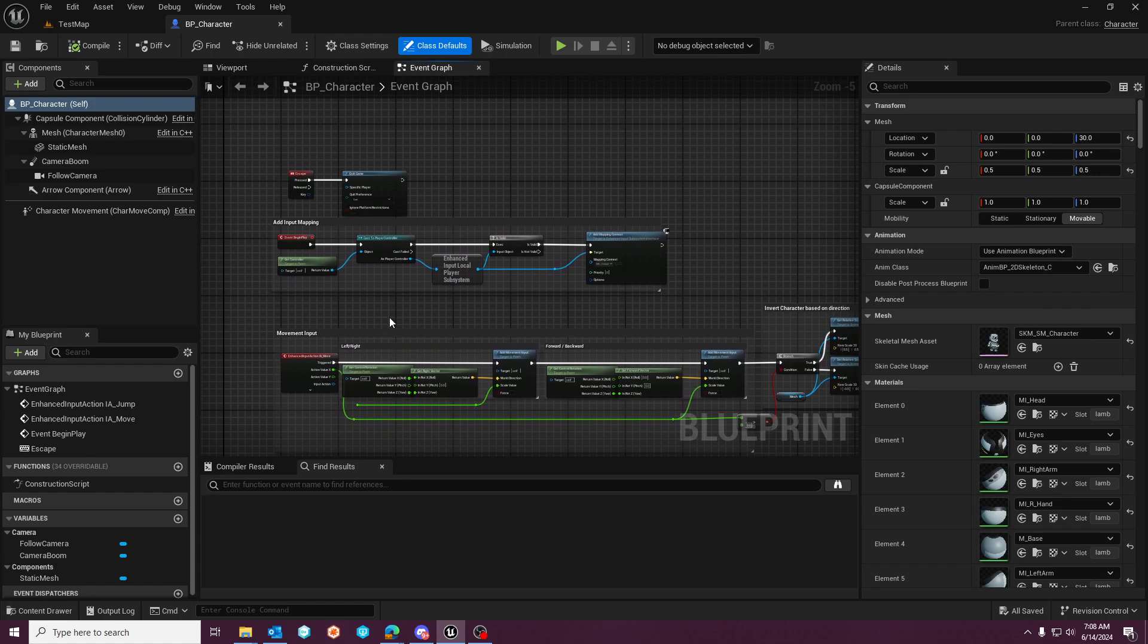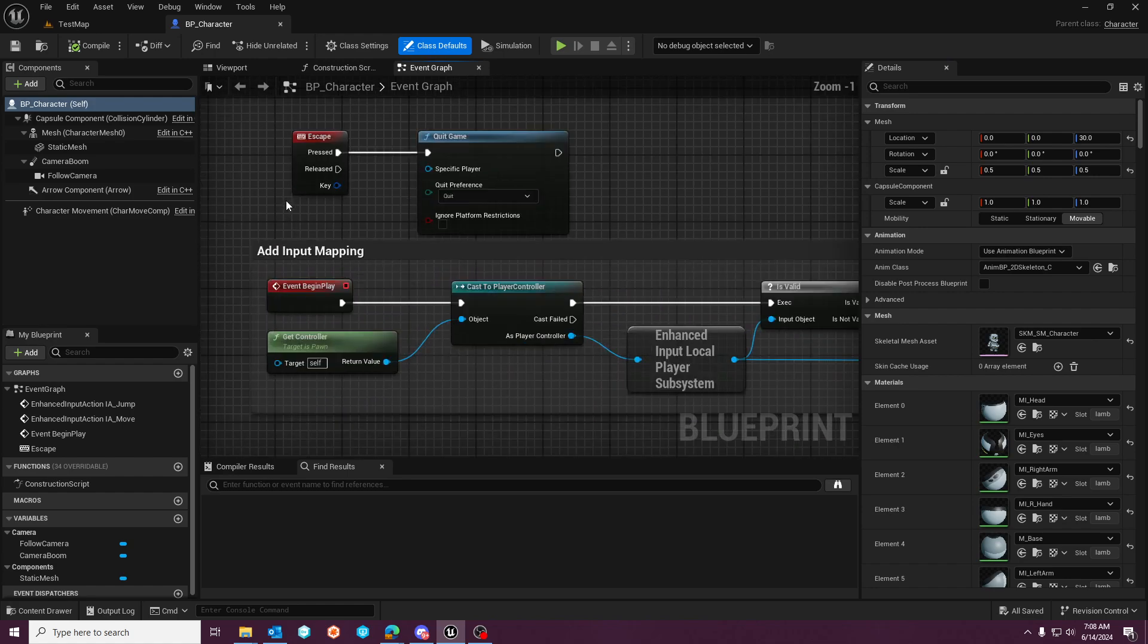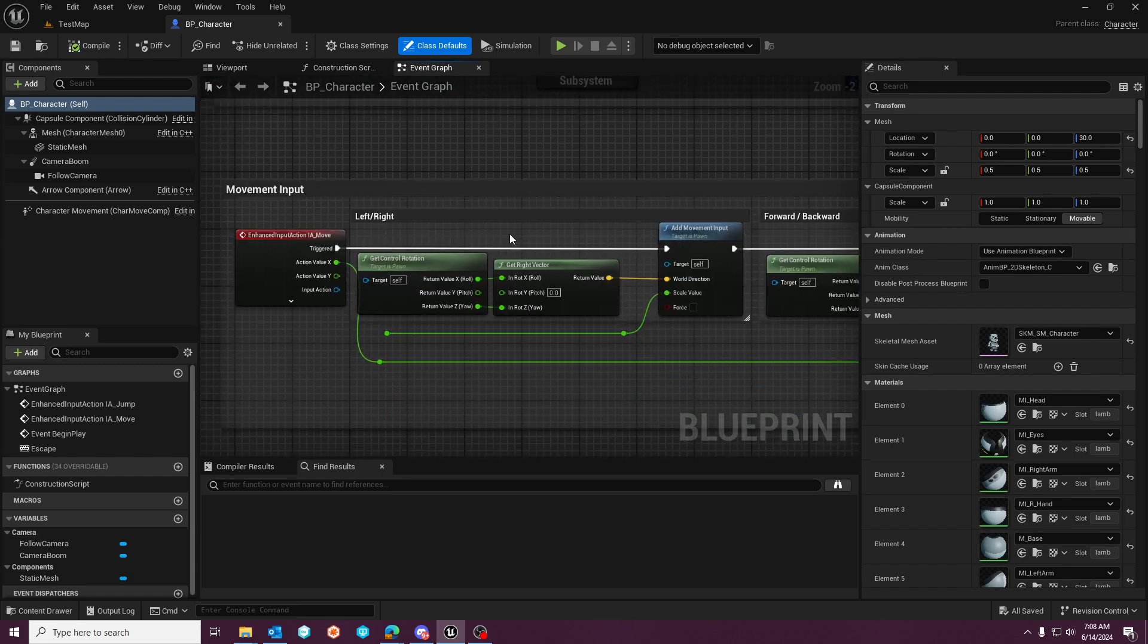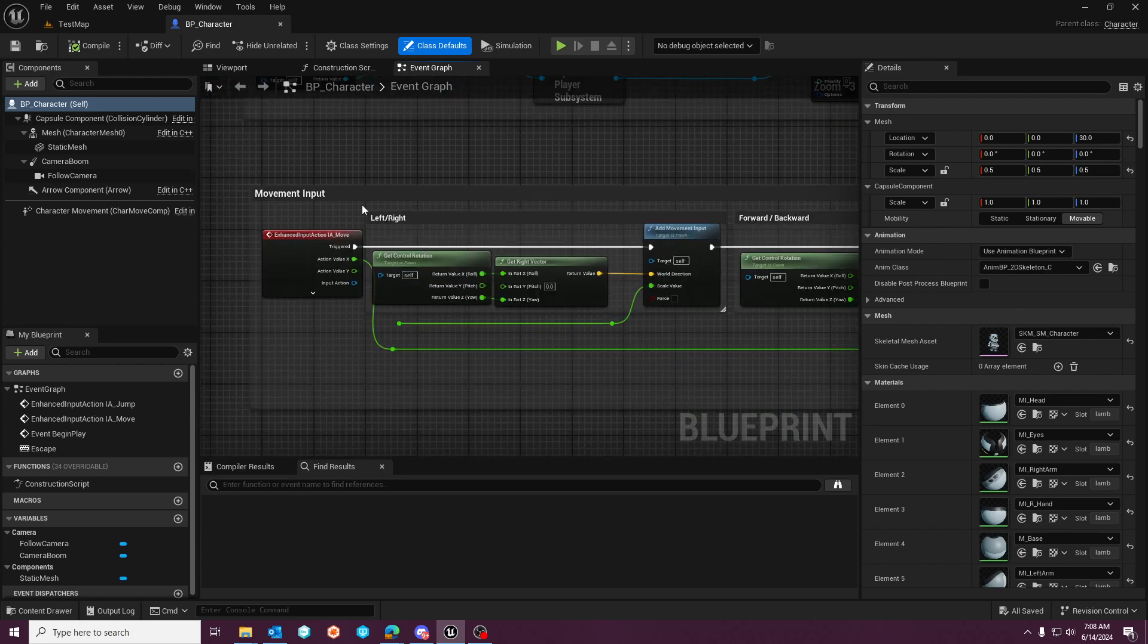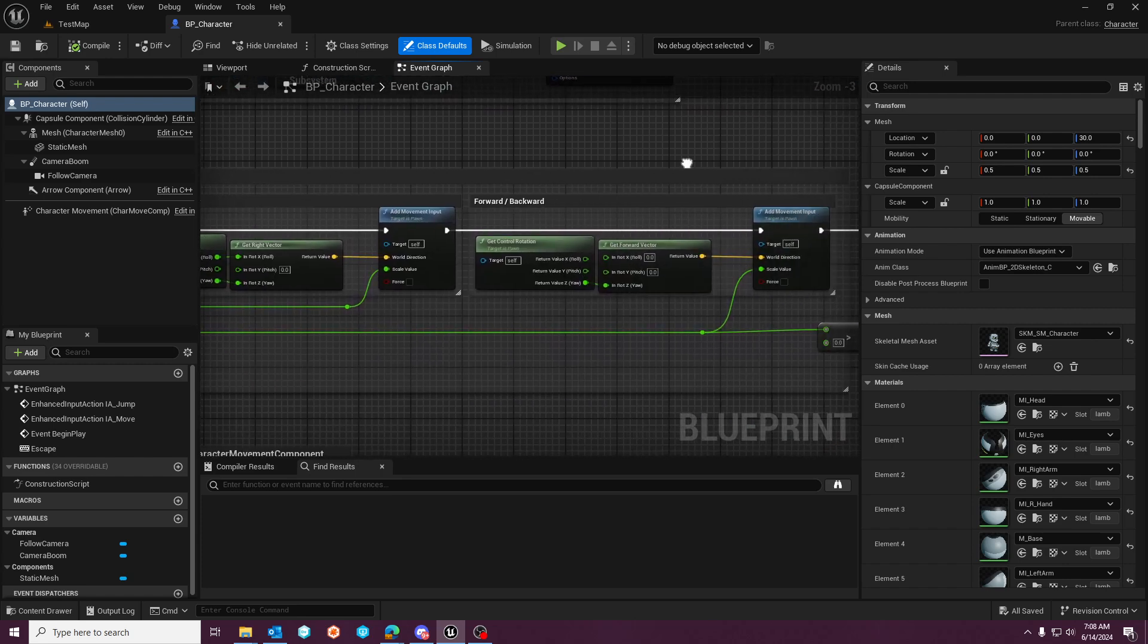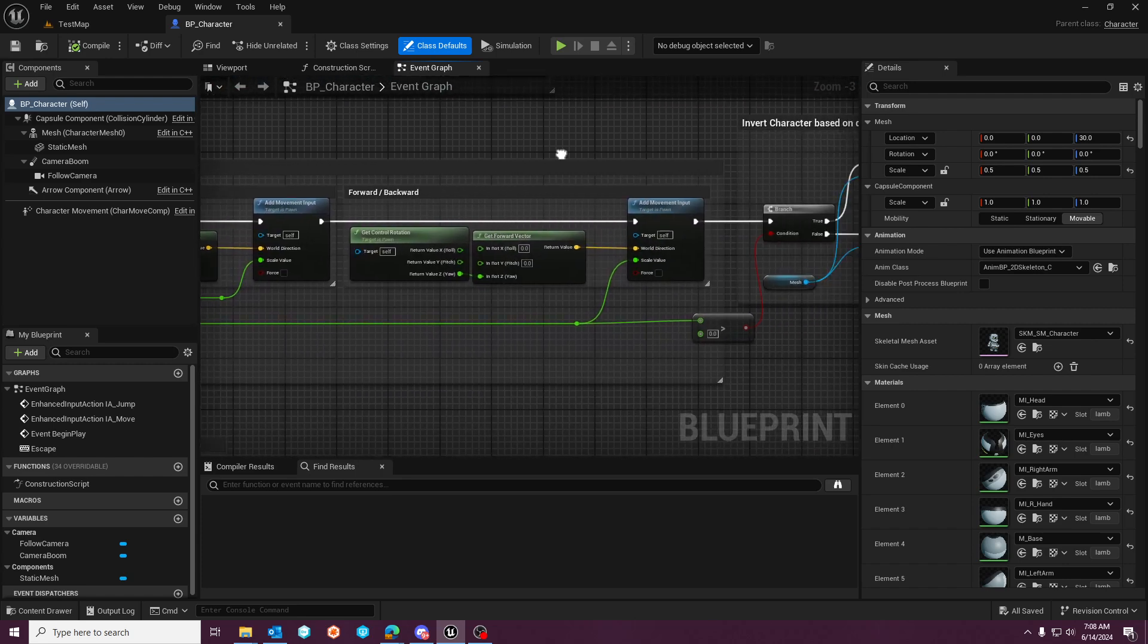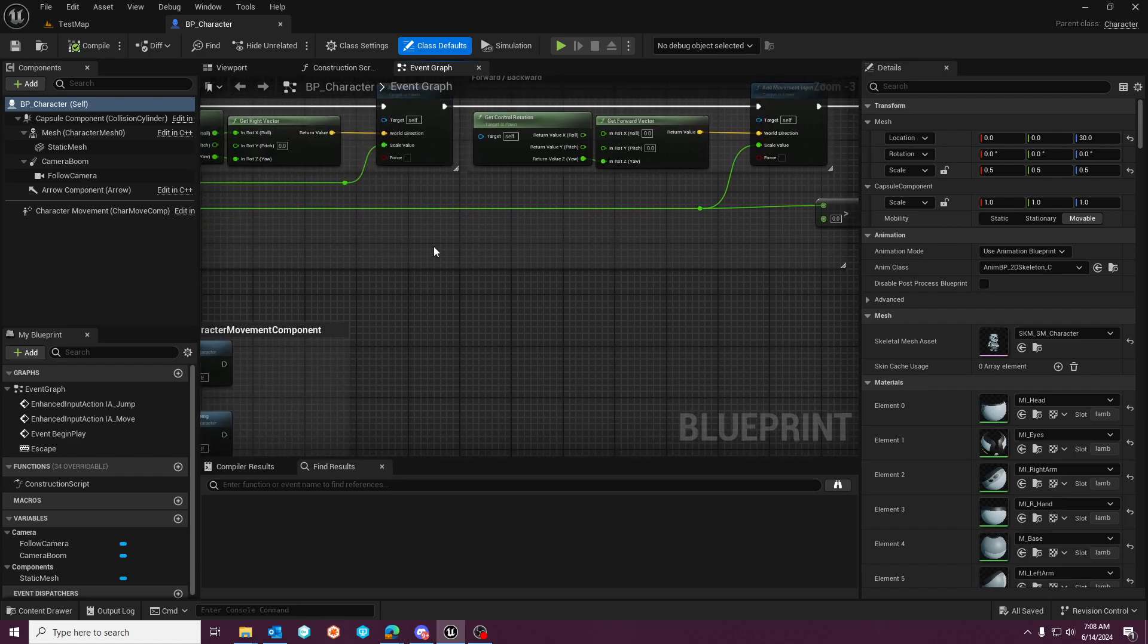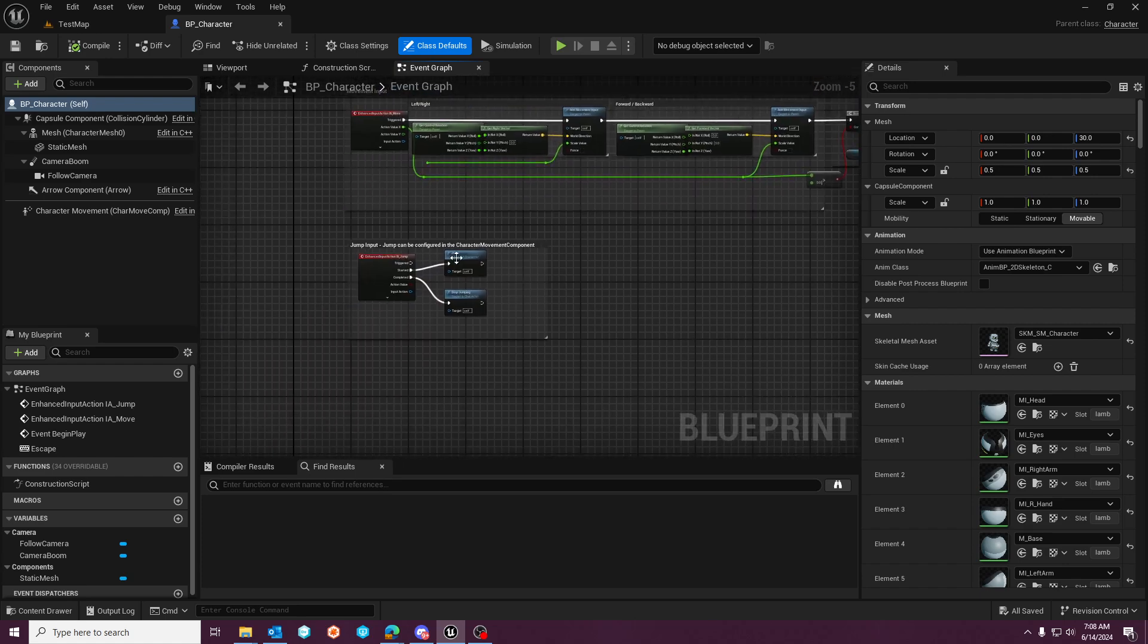It has your enhanced input system setup, movement for left right, and then it's going to also invert the character based on your direction since this is a 2D character.